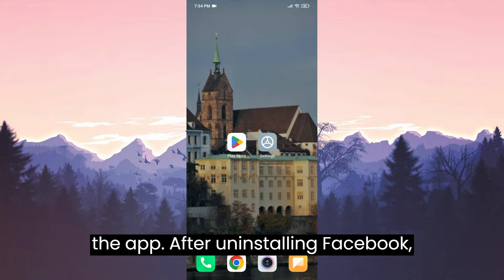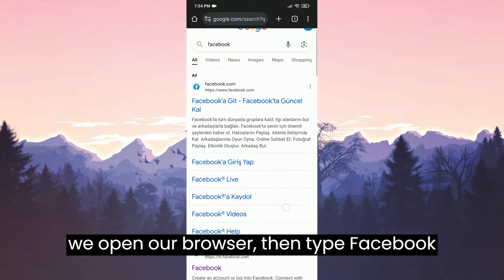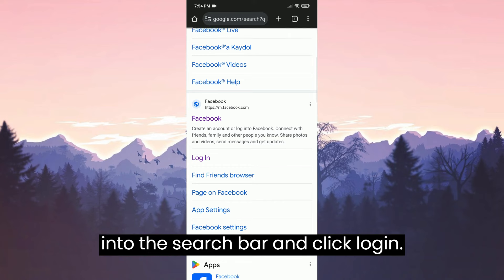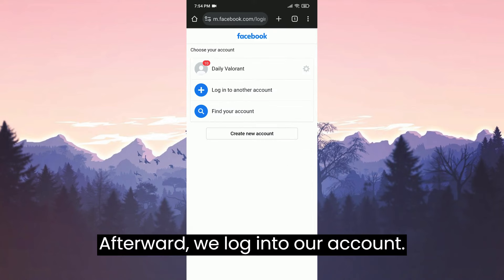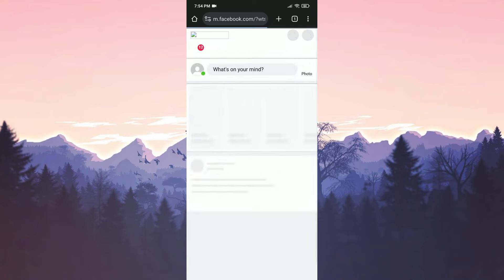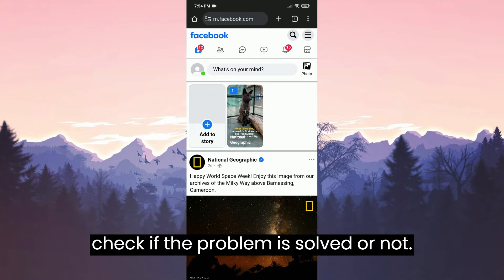After uninstalling Facebook, we open our browser. Then type Facebook into the search bar and click Login. Afterward, we login to our account. Now we can check if the problem is solved or not.